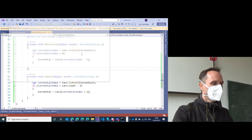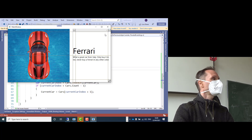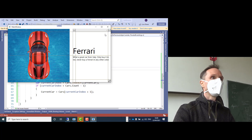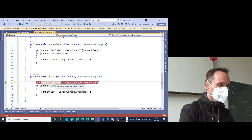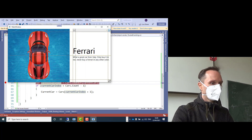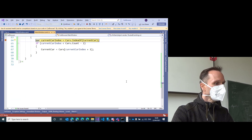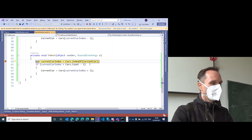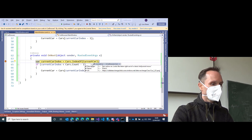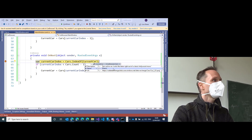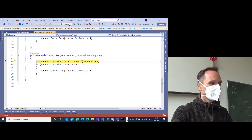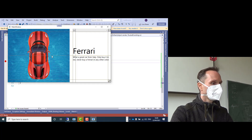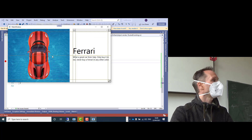If you run the application and press Next — nothing happens. Why? If I set a breakpoint in OnNext and click Next, it really goes into the method. The current car is the police car — you can see it in the debugger — but if you look at the UI, we don't see the police car; we still see the Ferrari.